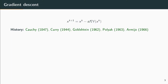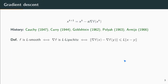Gradient descent is an old method going back to the 19th century with many major papers along the way. Throughout the talk we will use extensively the following definition: we call function f L-smooth — equivalently, we say the gradient is Lipschitz — when the inequality ||∇f(x) - ∇f(y)|| ≤ L||x - y|| holds for all x and y in the whole space. This means we have some control over gradient changes — it cannot change too fast. If f is twice differentiable, this is equivalent to saying that the Hessian norm is bounded by constant L.